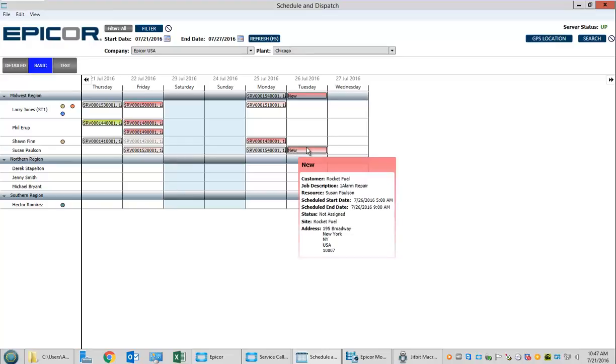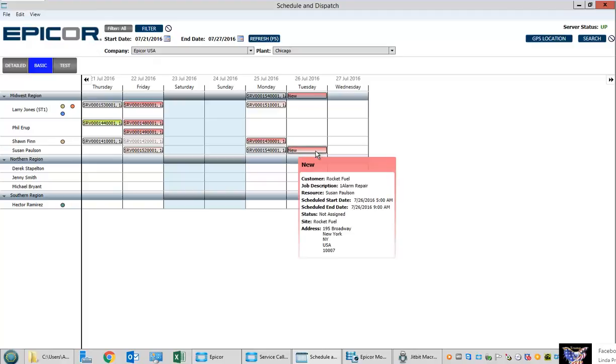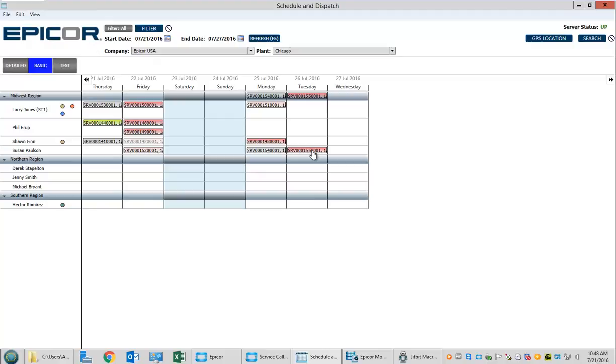Now it schedules the job on the Dispatch Board for Tuesday. Behind the scenes it's creating all the necessary components in Epicor to make sure this job is fully created and manageable.